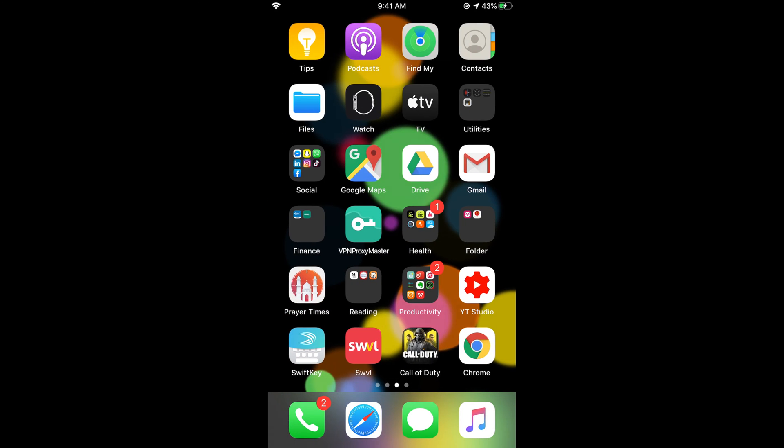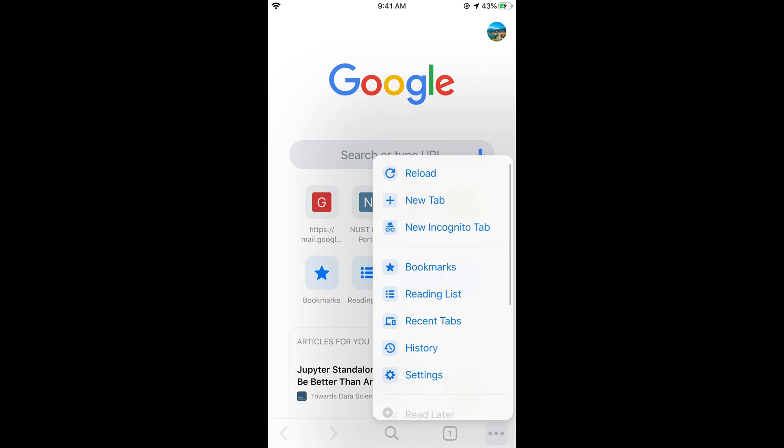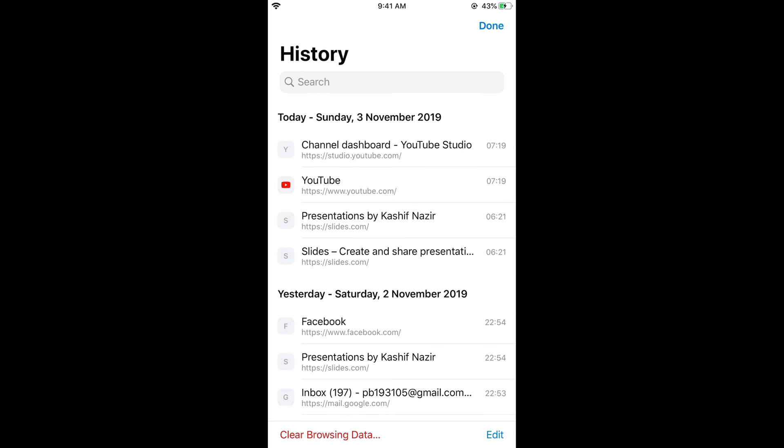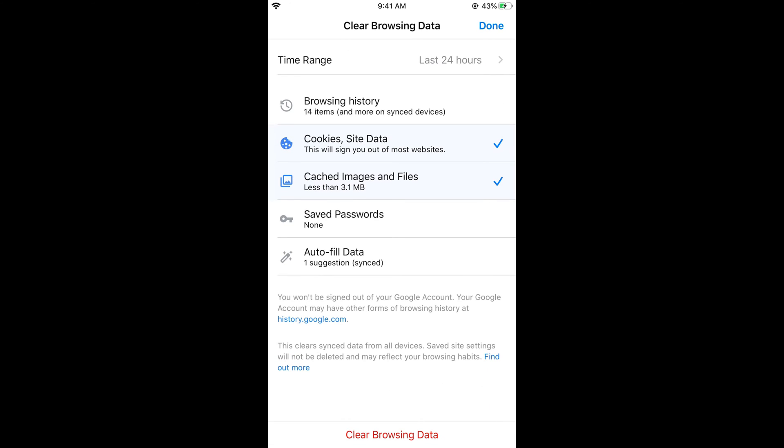Now for Google Chrome. Here we have Google Chrome browser. What you need to do is just tap on these three dots at the right bottom corner. Now tap on 'History.' You can see the history here. At the bottom, you can see 'Clear Browsing Data.' Select browsing history, cookies,